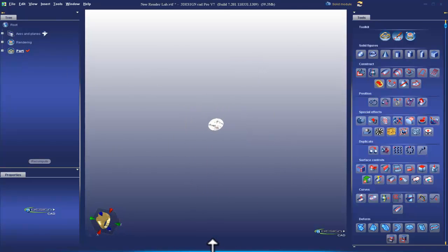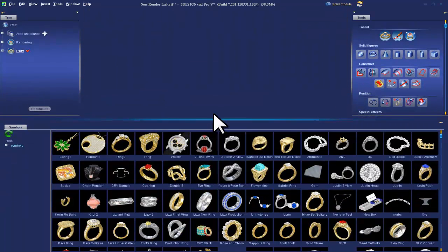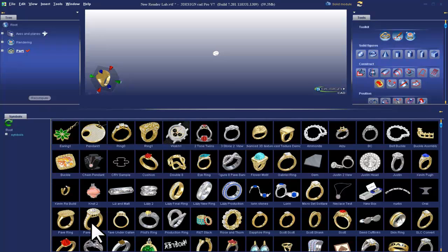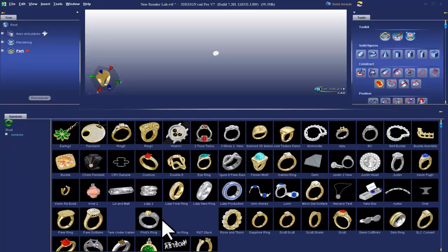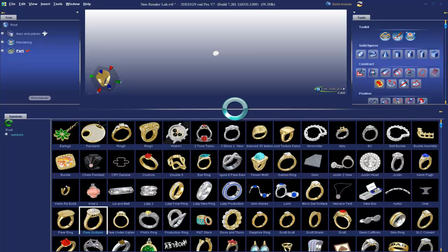And pull up our symbols library. And as you can see, my pave solitaire is here, but you may have to hit refresh and that will bring up the pave solitaire for you. Now if we double click that, it's going to get brought into the workspace.